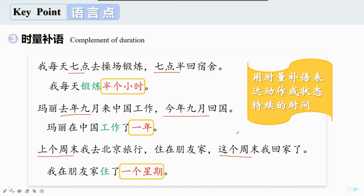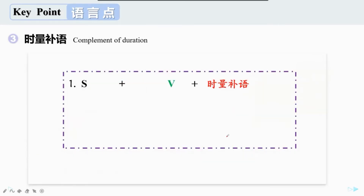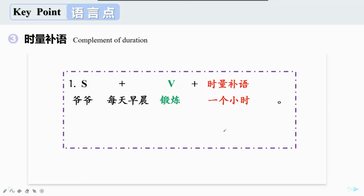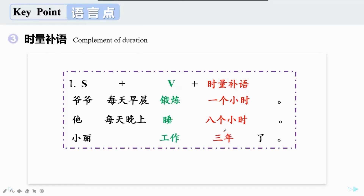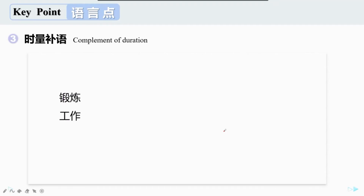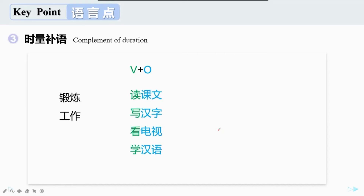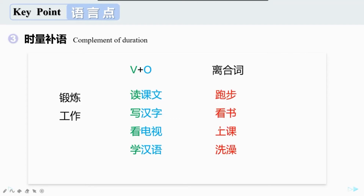表示时间段的词通常用来充当时量补语。时量补语该怎么用呢？第一个用法是用在动词的后面。比如，爷爷每天早晨锻炼一个小时，他每天晚上睡八个小时，小力工作三年了。锻炼、工作这些动词后面并没有宾语。但是有一些动作的后面是要跟宾语的，比如，读课文、写汉字、看电视、学汉语。还有一些离合词，比如，跑步、看书、上课、洗澡。